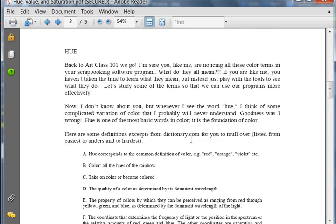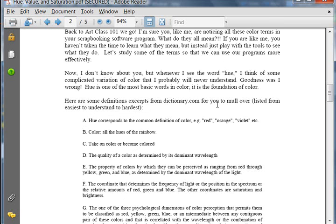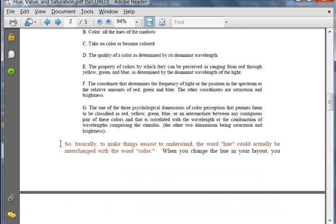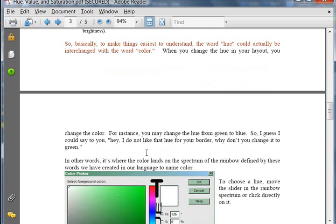Hue, let's go back to Art Class 101. Here we go. I'm sure, like me, you're noticing all these color terms and you have no idea what they mean. When I first started studying to write this tutorial, I had no idea what the word hue meant. Of course, I've heard the word hue my entire life and I knew it was associated with colors. Let me tell you, I was highly embarrassed when I realized what hue actually means. And here's some dictionary terms for you to mull over. I'm not going to go over them in the tutorial. But basically, to make things easier to understand, the word hue could actually be interchanged with the word color.